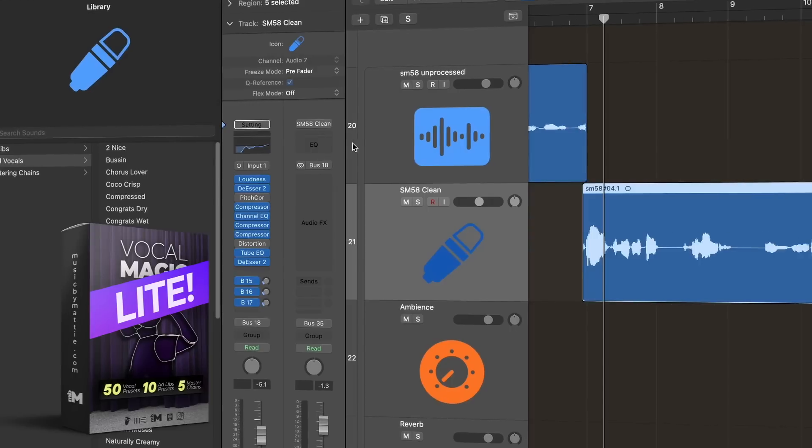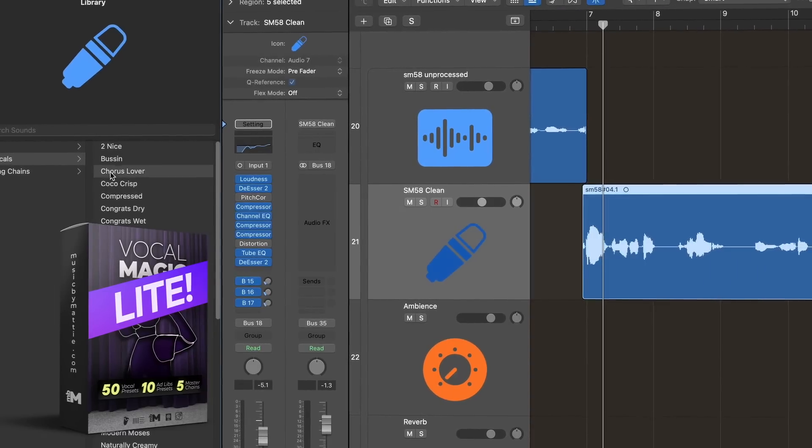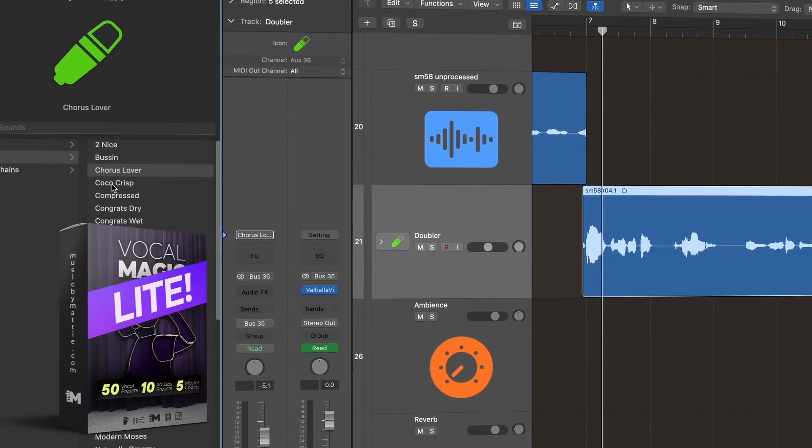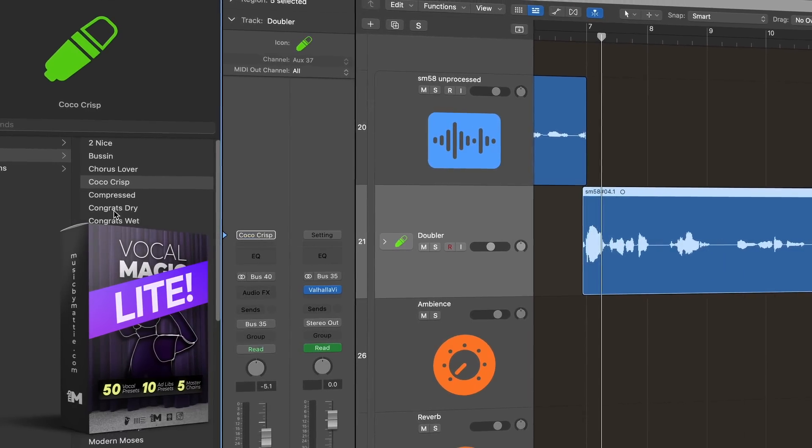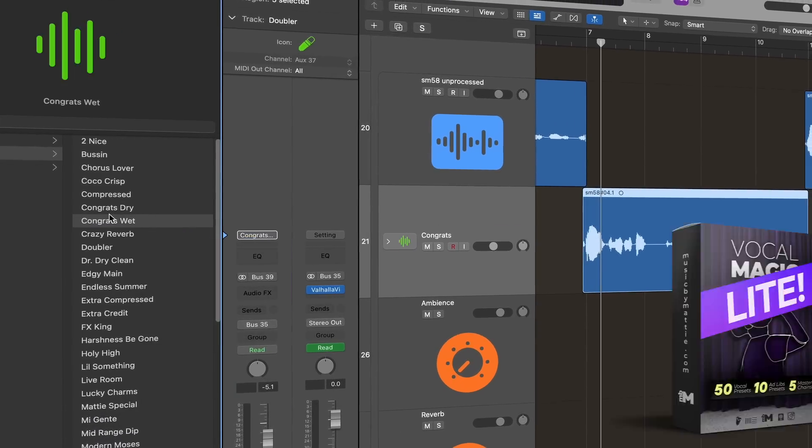If you're looking for another great way to up your Logic game, I've created 10 free vocal presets that only use stock plugins that you can download below. Go check them out.